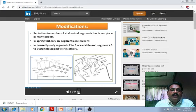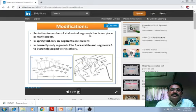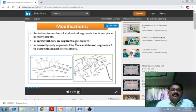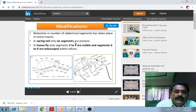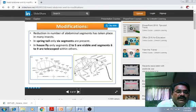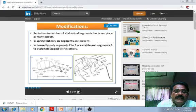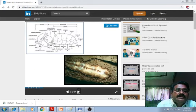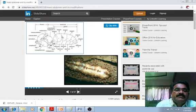Modifications are observed in the abdominal segments. There is a reduction in the number of abdominal segments in many insects. In springtail, only six segments are present. In housefly, only segments 2 to 5 are visible and segments 6 to 9 telescope within others. Here only seven abdominal segments are observed.